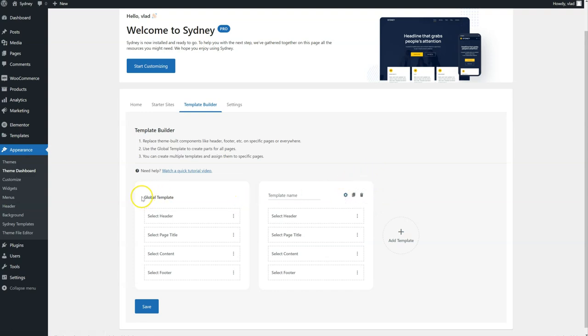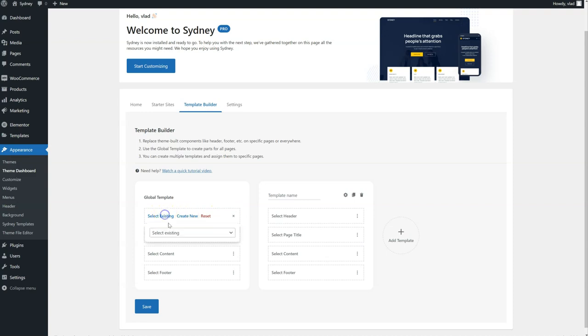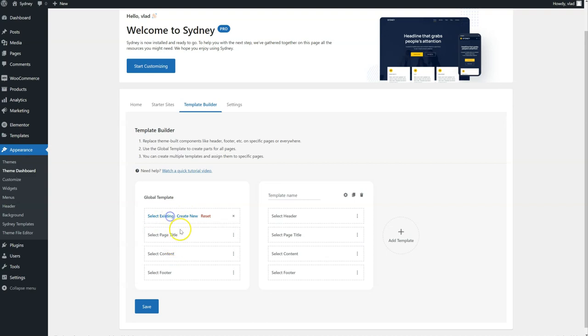First of all, let's start with the global template and just click here. We can select an existing part, we can create a new one. Just click if you already have a part. If you want to create a new one, click here.